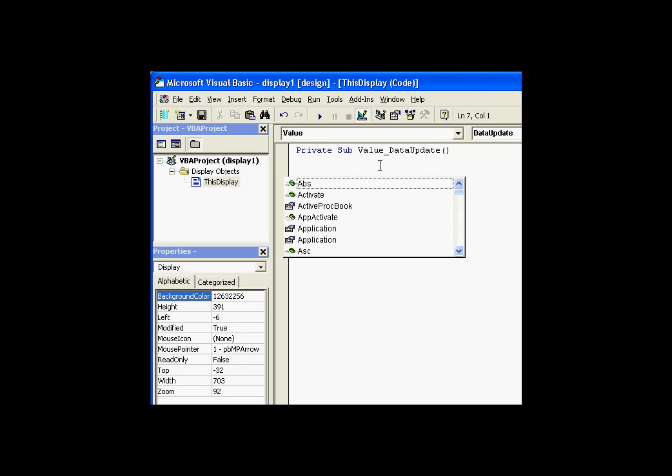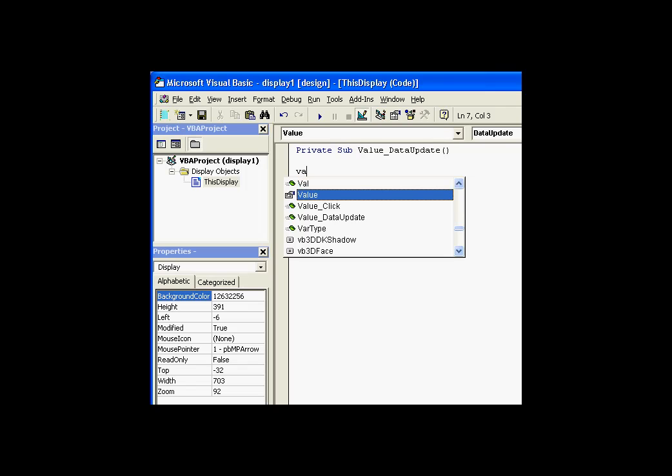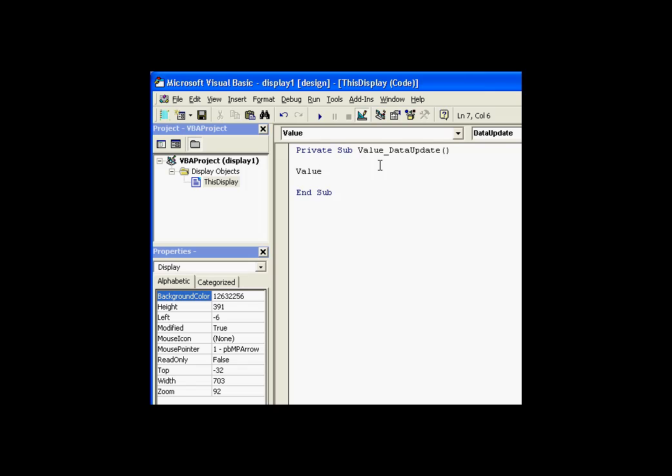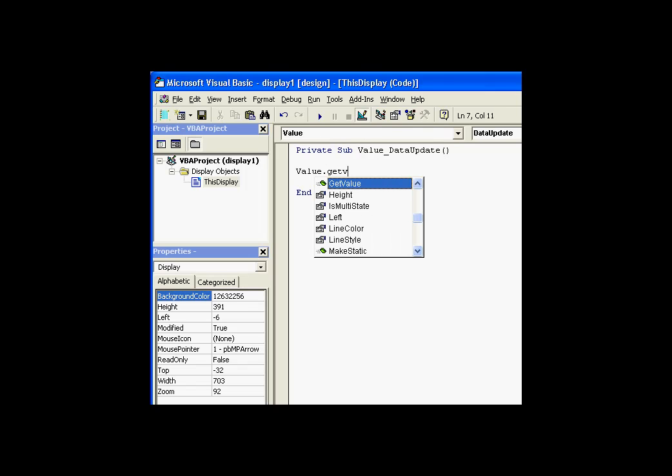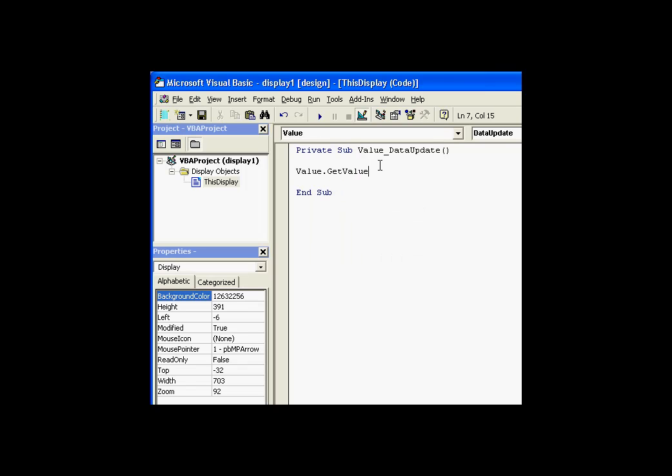For example, did you know if you press Control-J, you'll get a list of all the objects that are in this current workspace, including the object I just added, the object called Value. Here is the Value object. If I go to that Value object, you'll notice there is a GetValue method that I can use. Let's see if IntelliSense tells me how to use that.